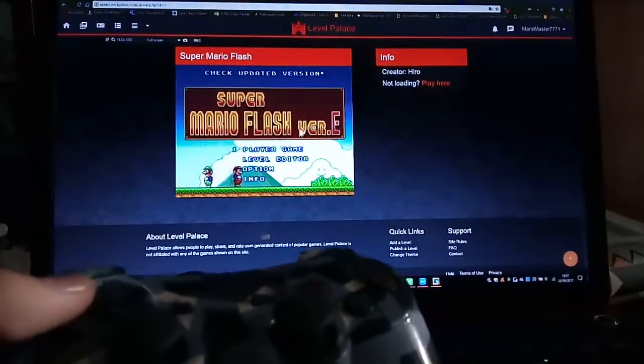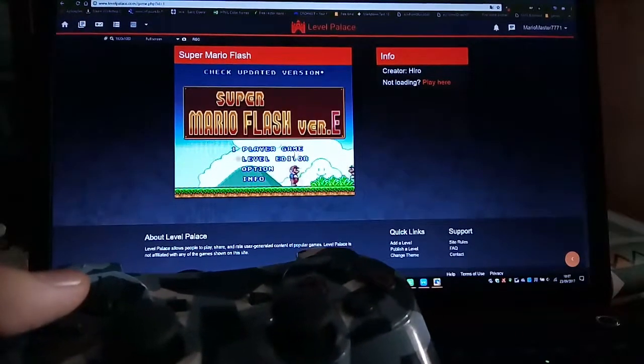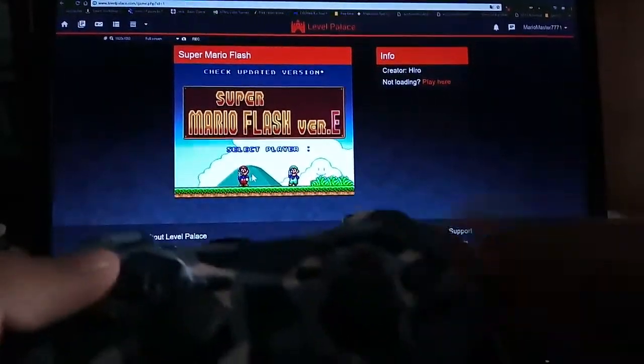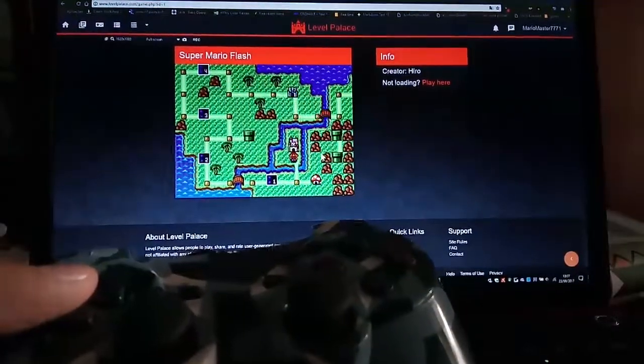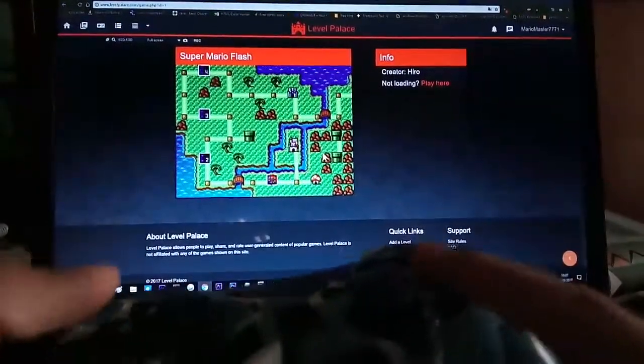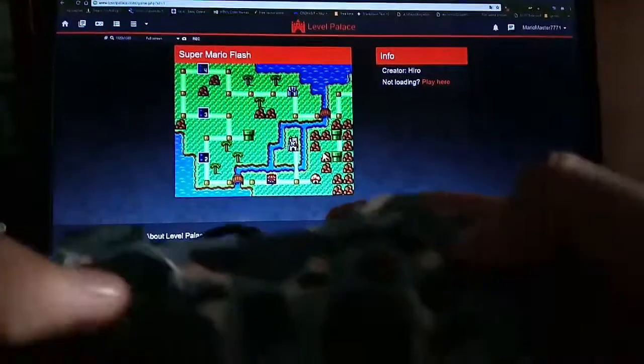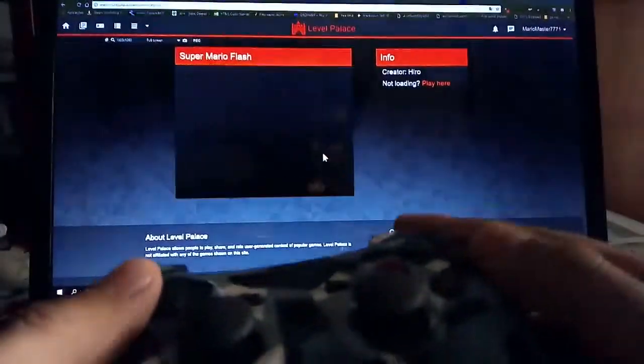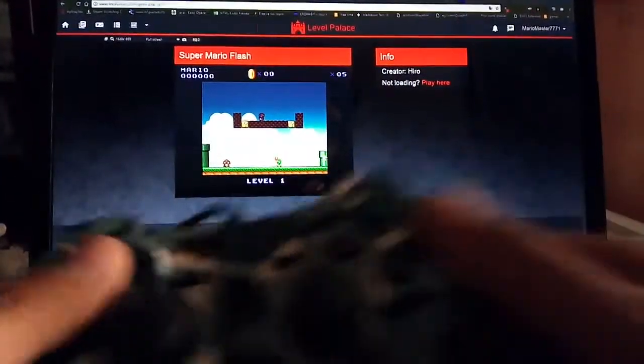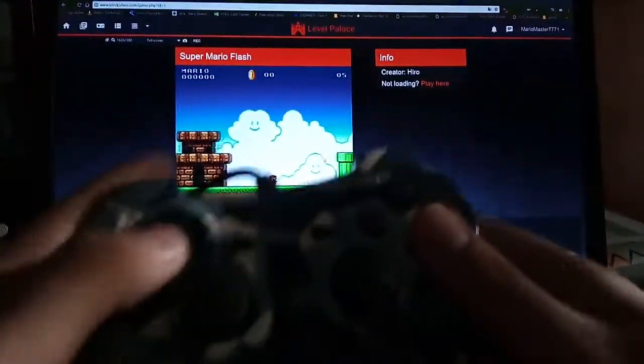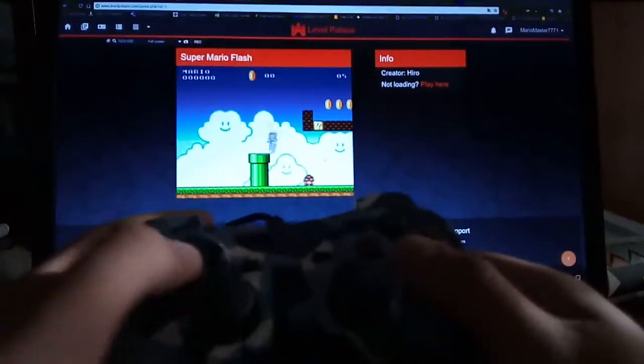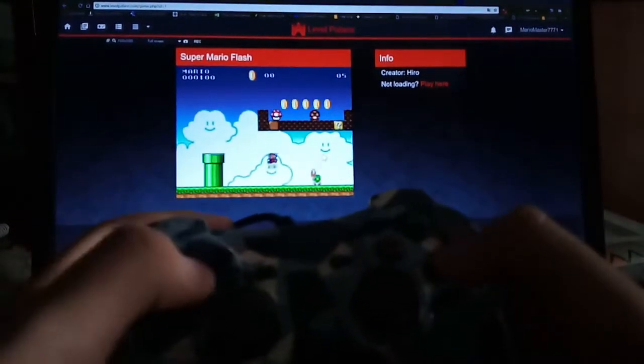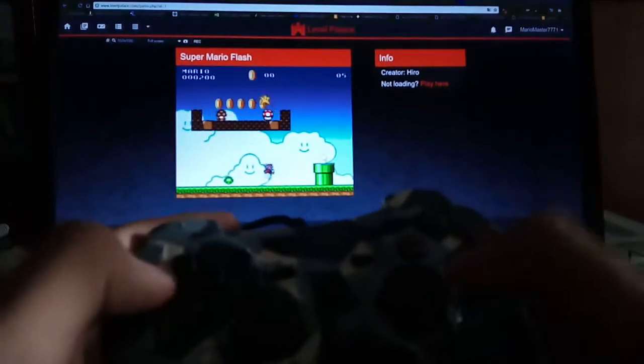Let's try out Super Mario Flash 1 for example. One player game. Yeah, space button is actually this button right here. Okay here we go. Watch as I play Super Mario Flash with an actual controller.